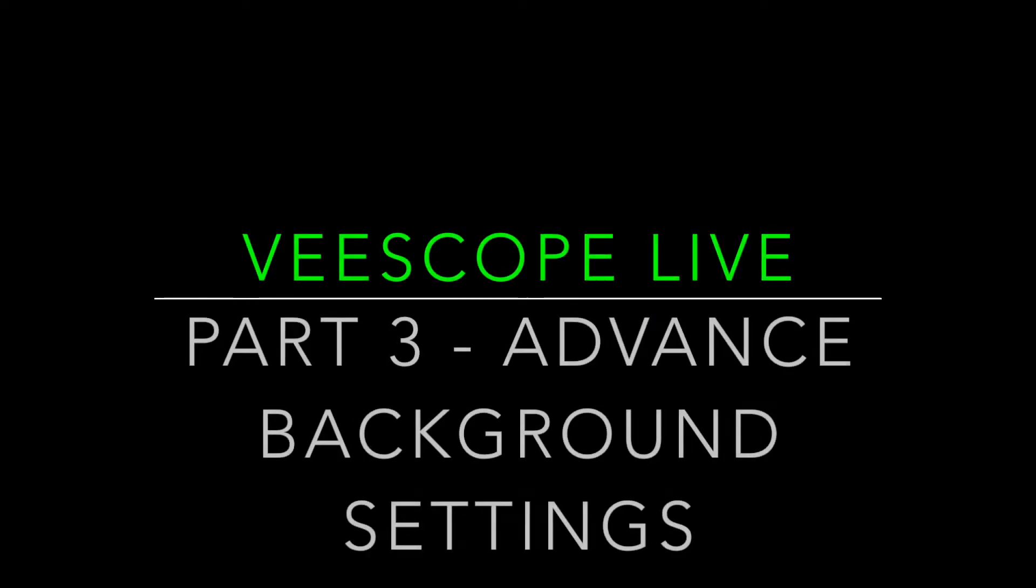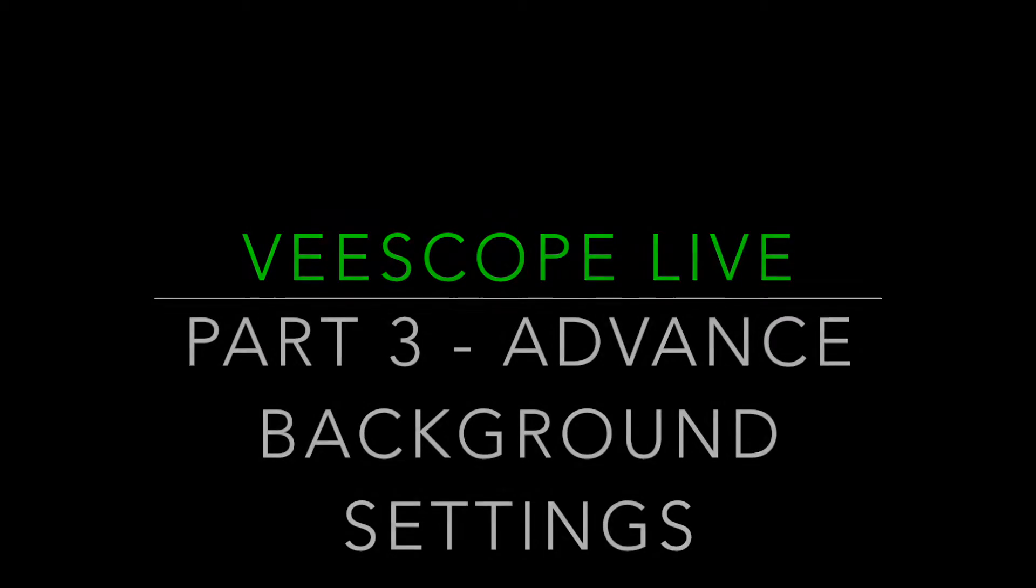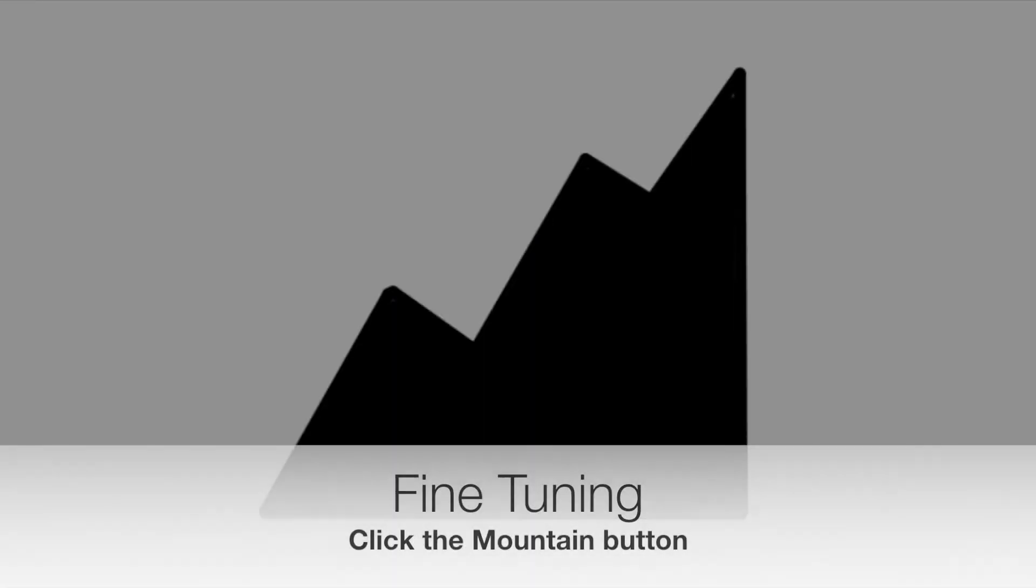This is Vscope Live Part 3, adjusting some advanced background settings. The first one I'm going to talk about is the fine tuning, which looks like the mountain button.